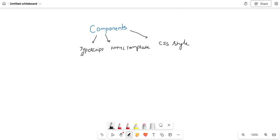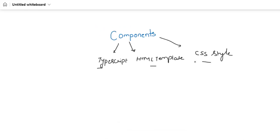Each component in Angular has three parts: TypeScript, HTML template, and CSS style. Whenever we create a new project in Angular, by default it creates an app component, and we have seen that app component also has these three files.